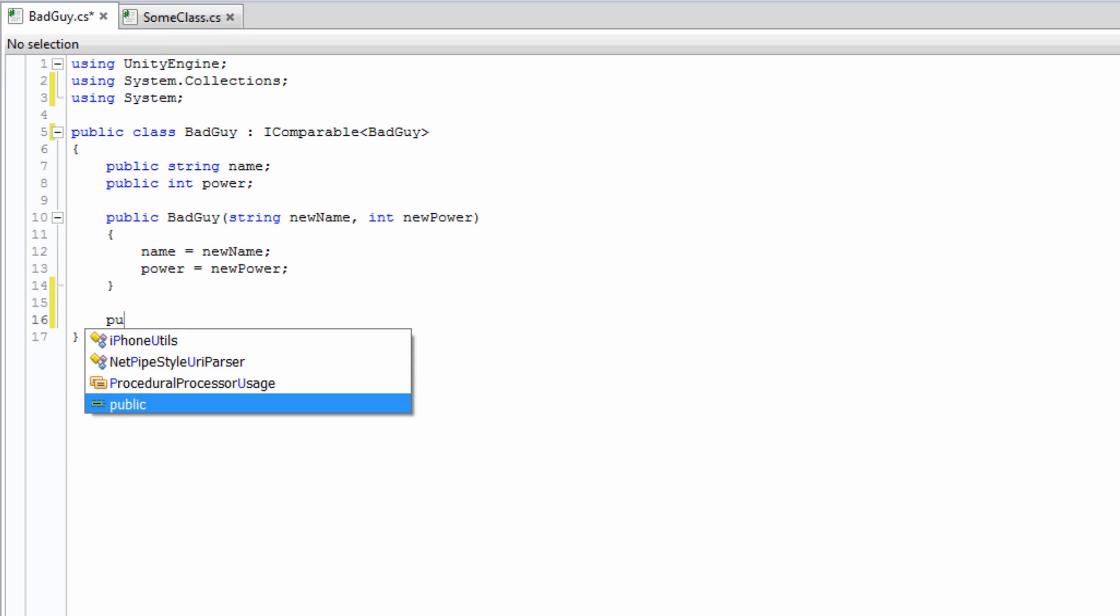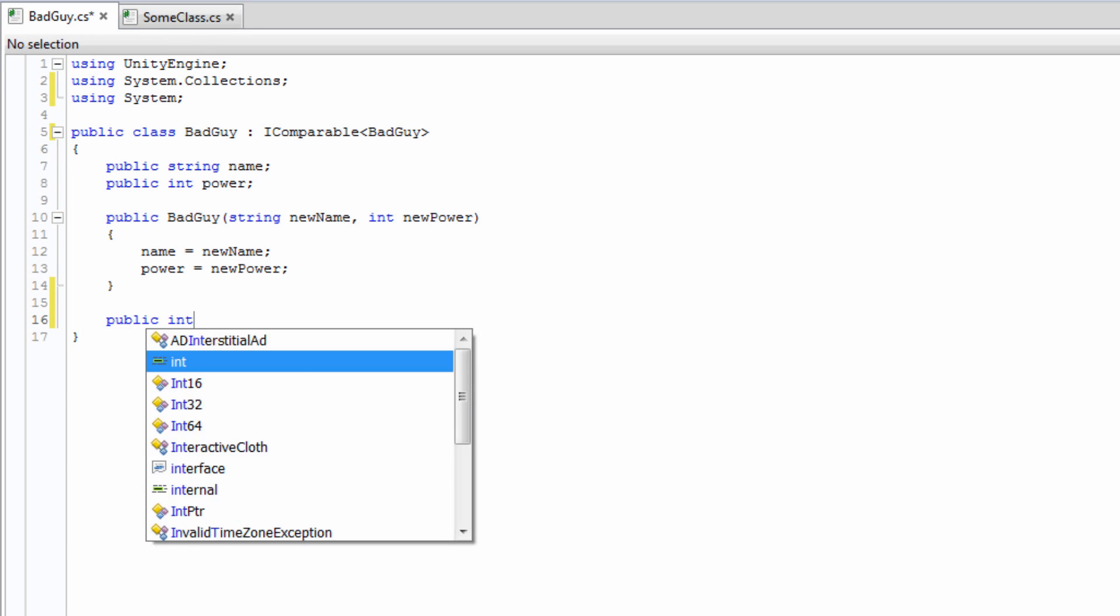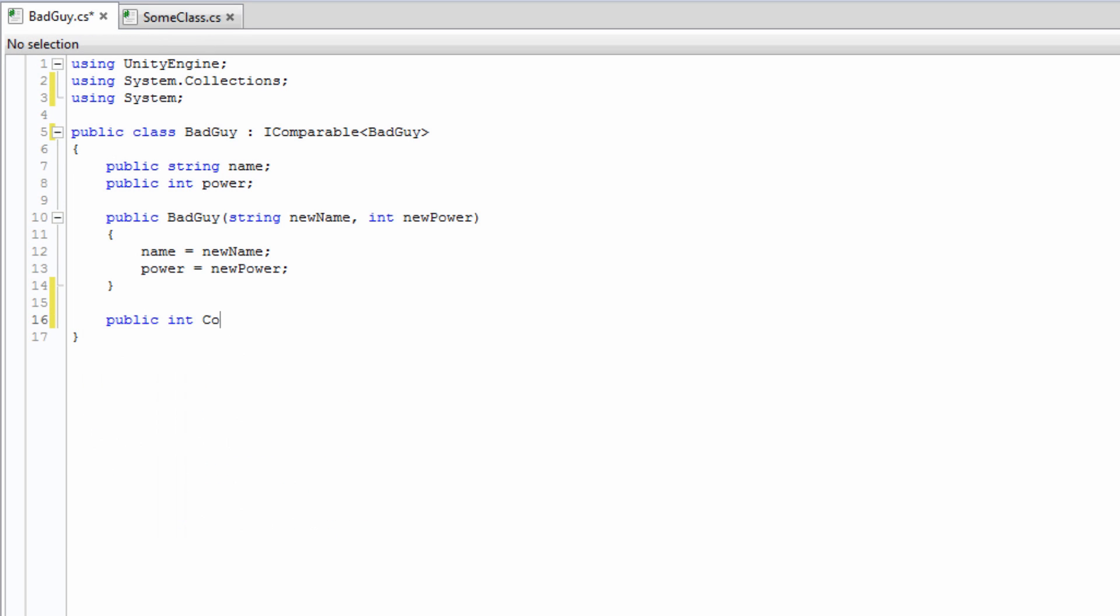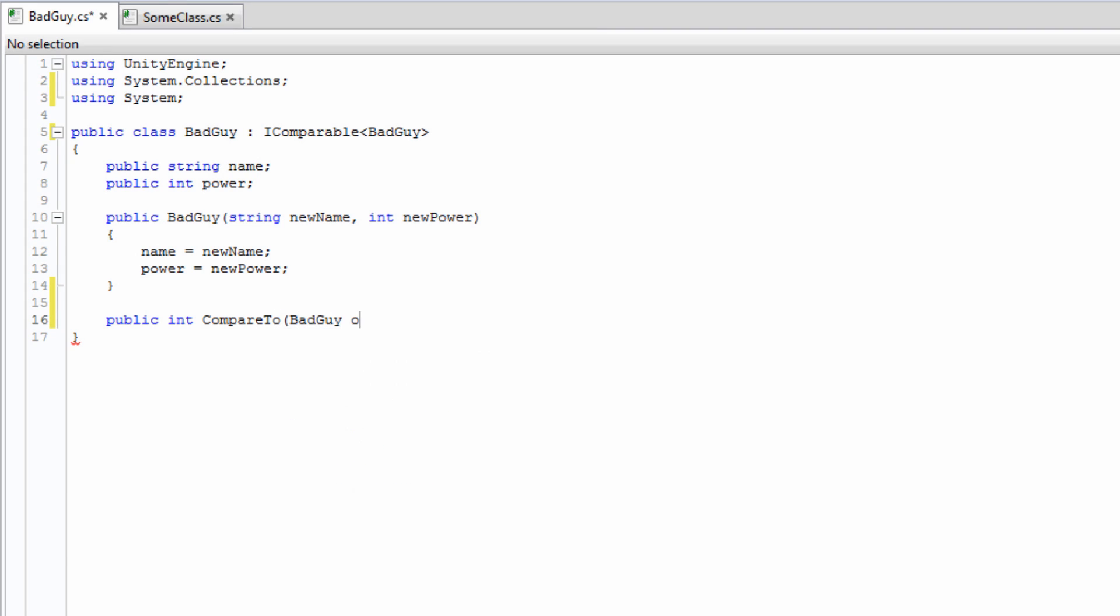Lastly, in order to complete the contract of the iComparable interface, we need to declare a public function called CompareTo, which returns an integer and takes our generic type, BadGuy, as a parameter.